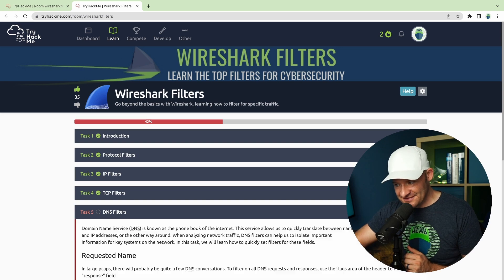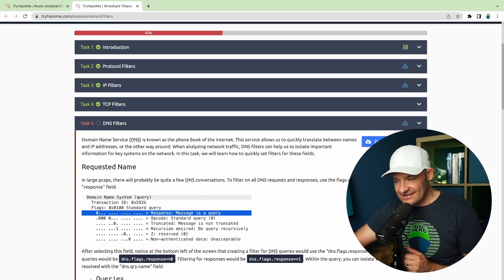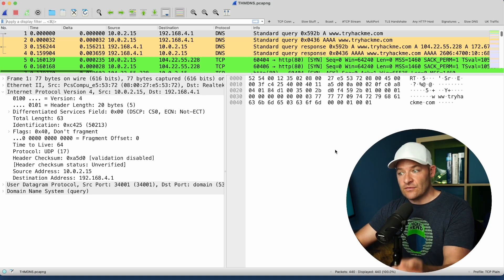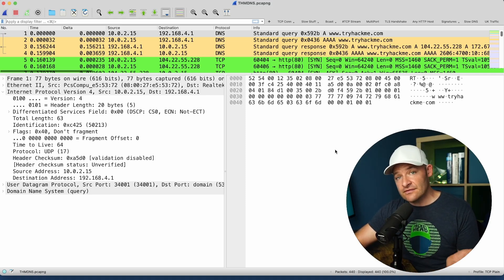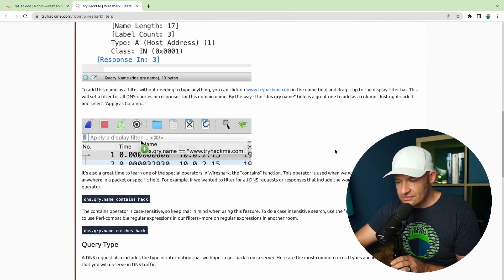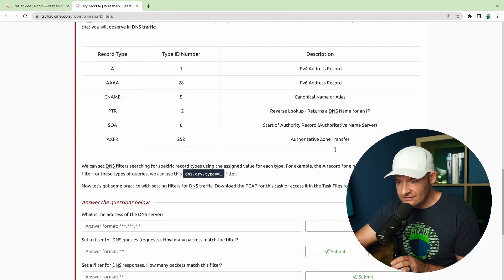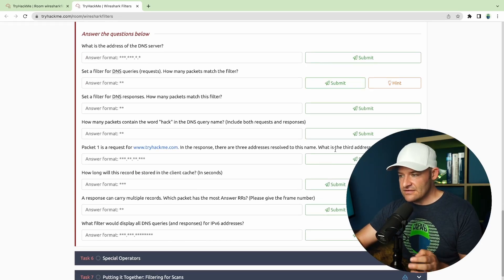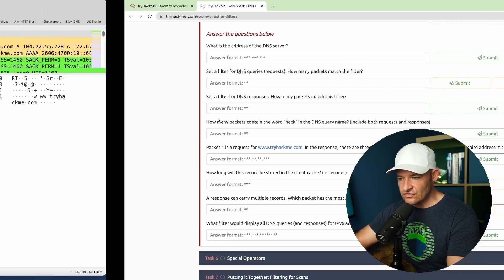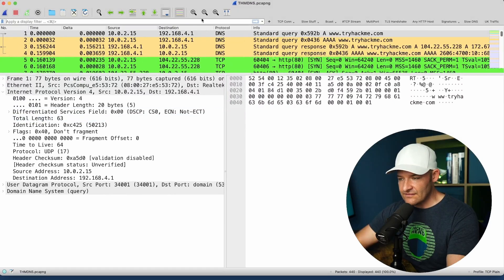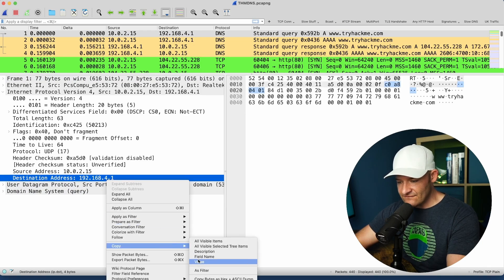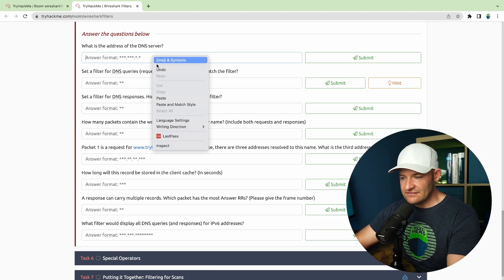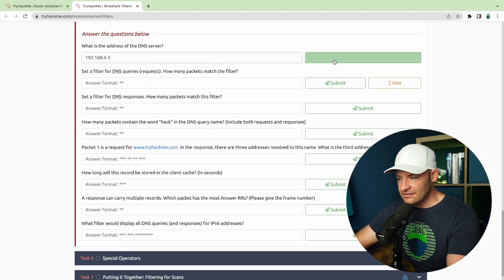Next, let's go to DNS. I'll download this task file and pop it open in Wireshark — TryHackMe DNS — and I can see that I've got 440 packets displayed. What's the address of our DNS server? We've got queries going to 4.1. I'm going to come down to the destination address, right-click, copy value, come back, and paste that value in.